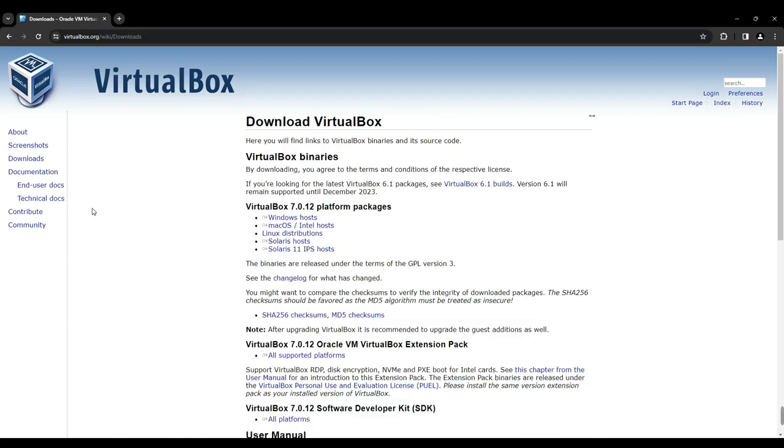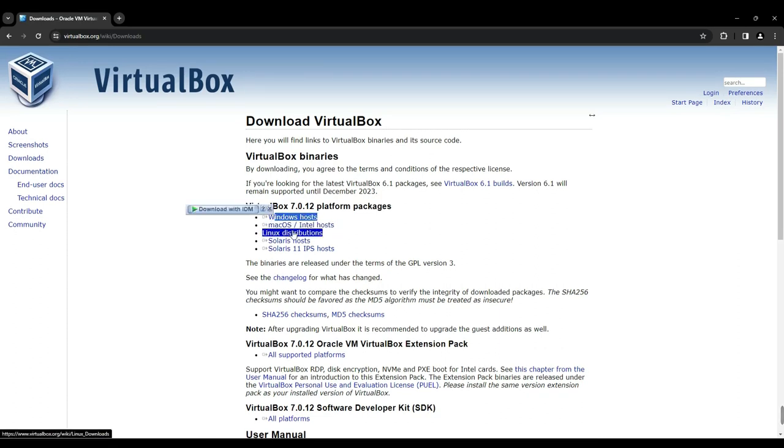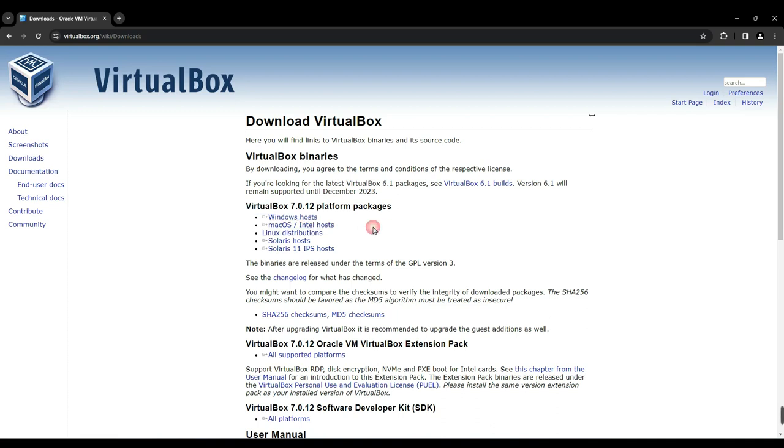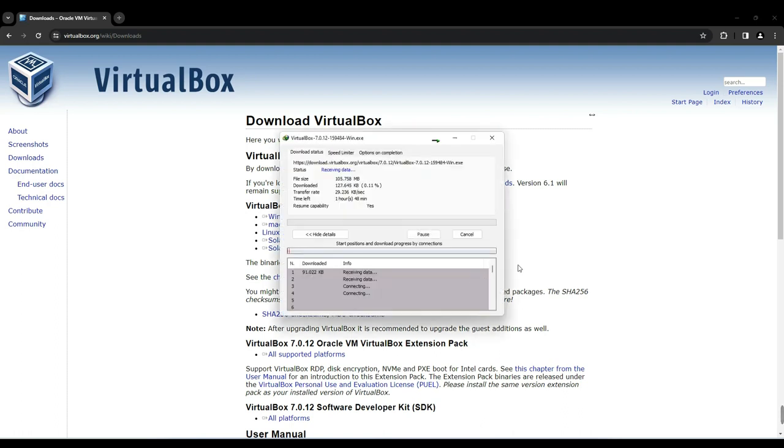Currently, VirtualBox is available for Windows hosts, macOS, Linux, and various other operating systems. Let's proceed by selecting Windows Host, which will initiate the download of the latest VirtualBox version compatible with Windows.